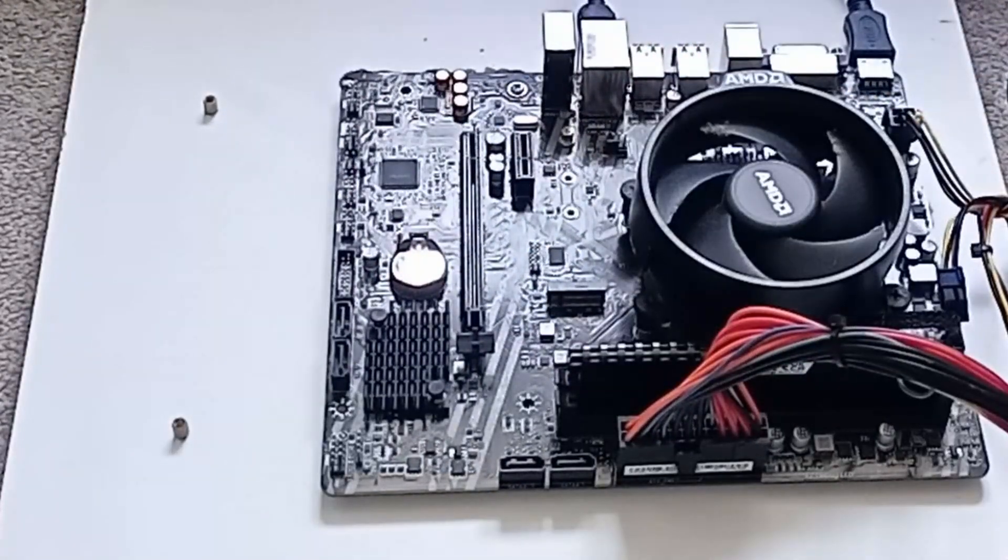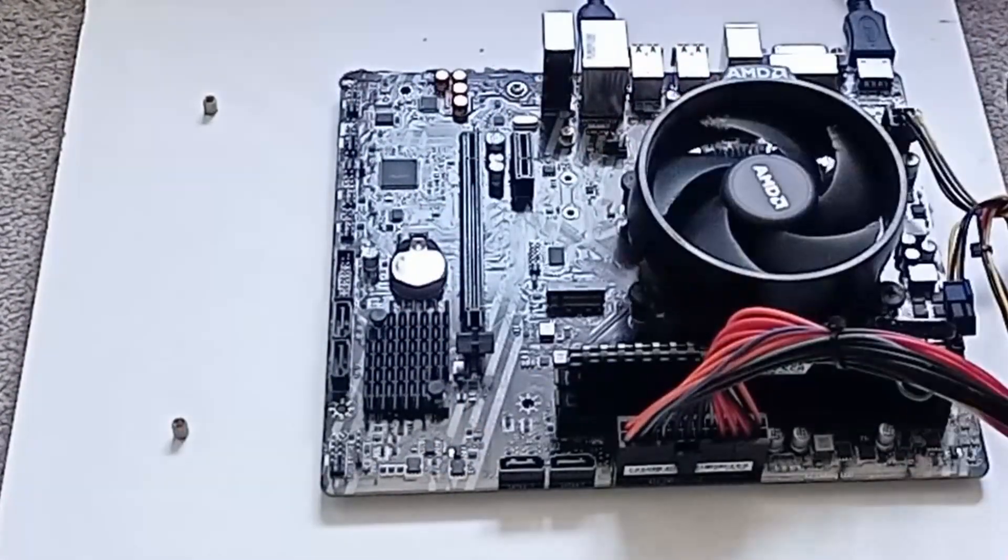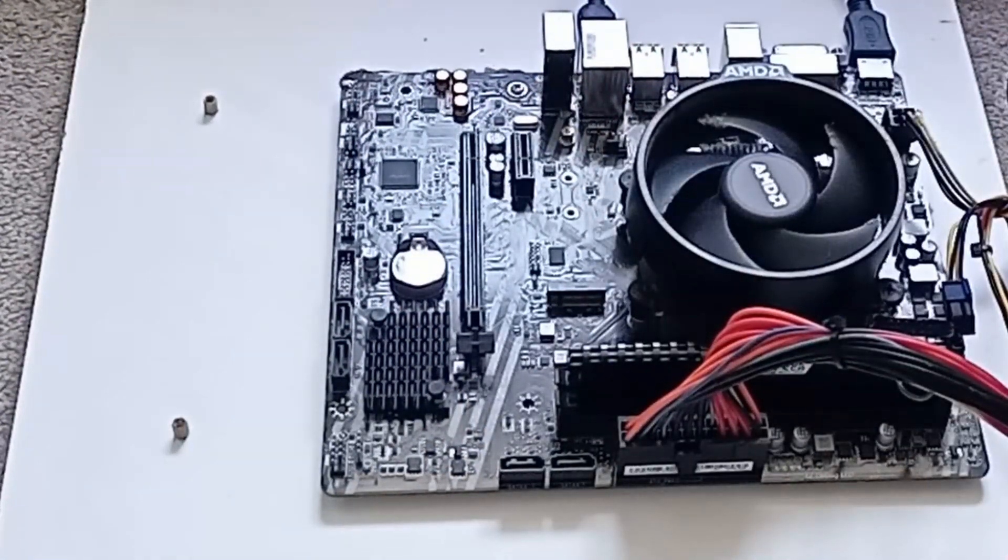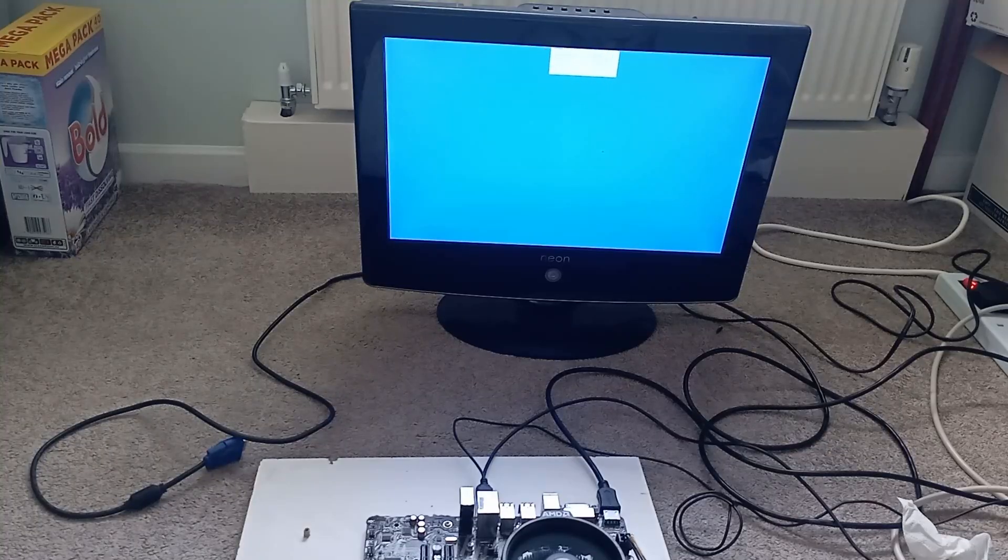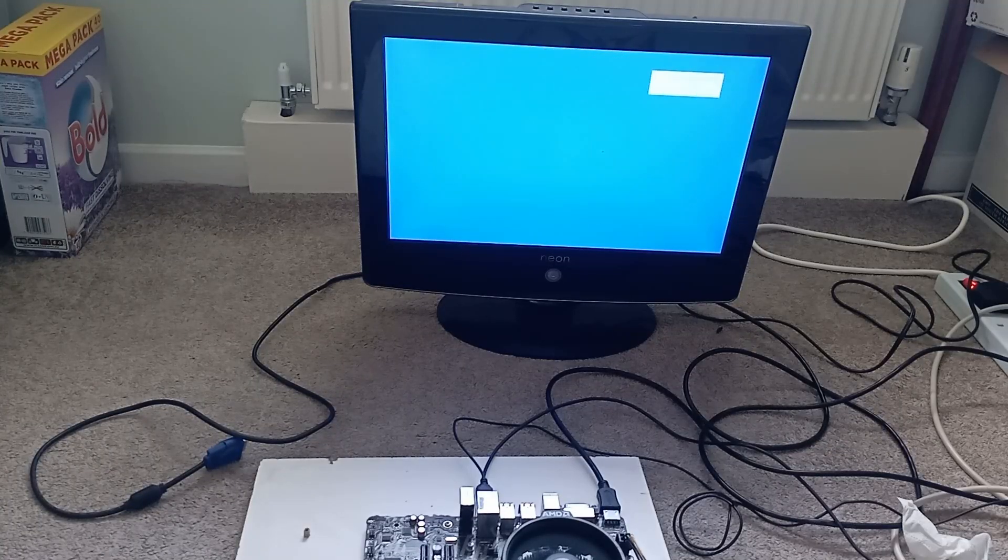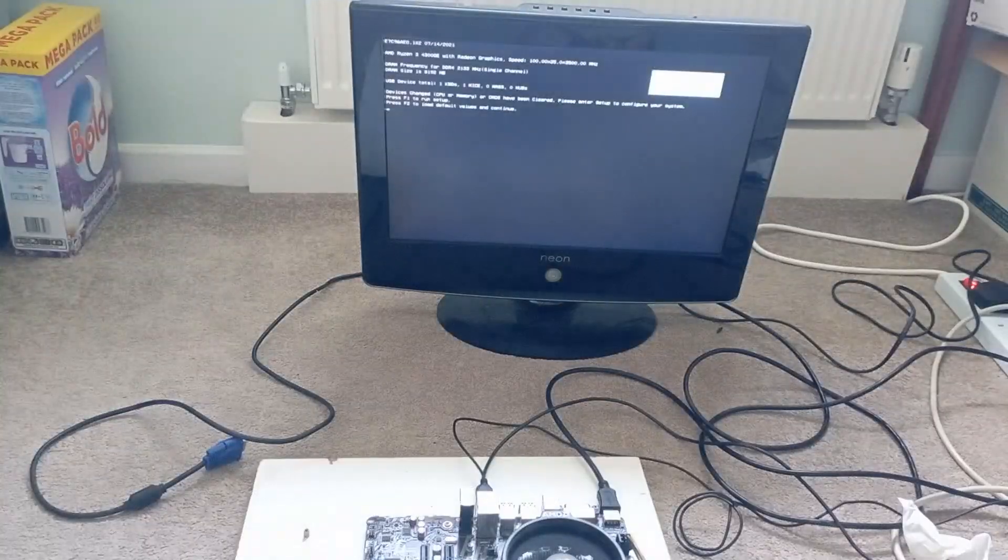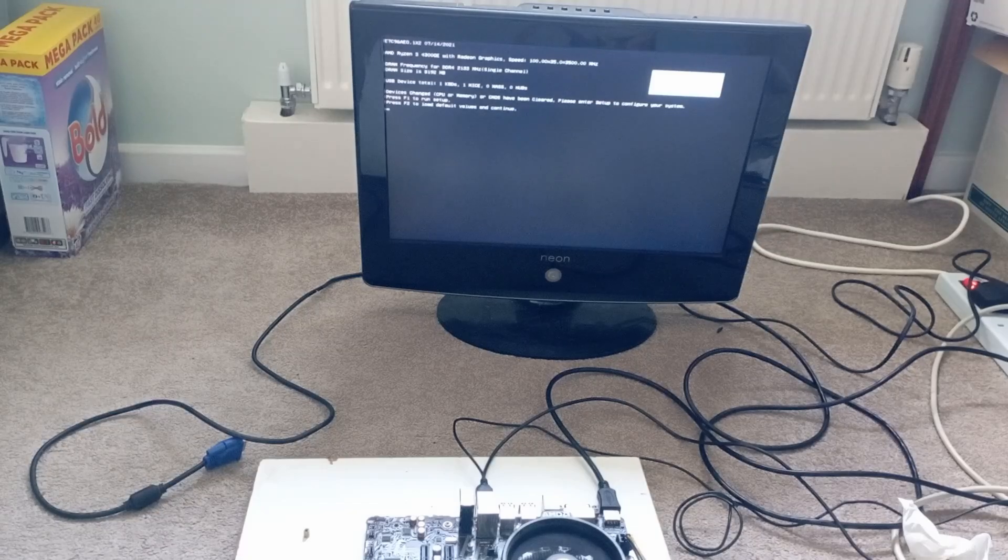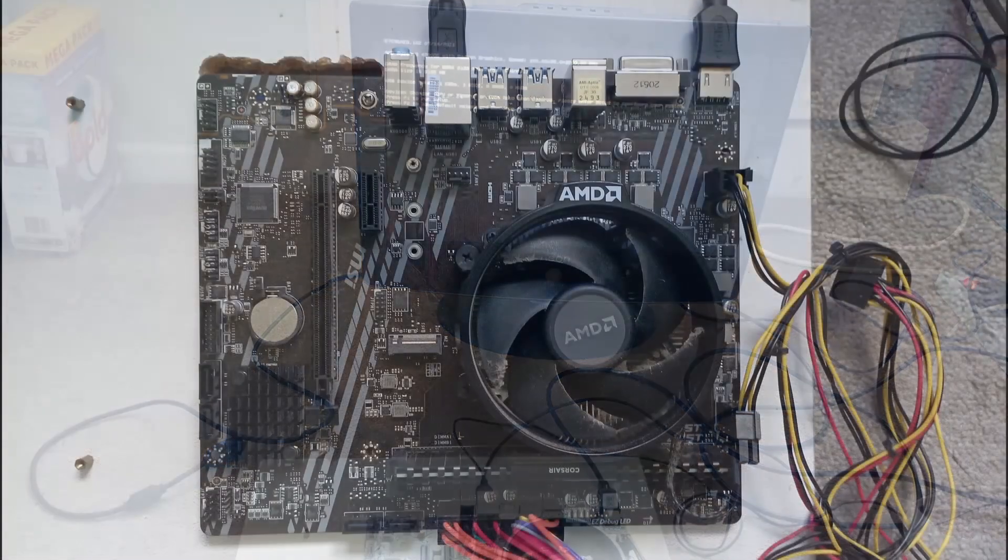I've never had it before where a PC didn't even power on with a socket correct, but not recognised CPU. Usually it powers on and fails to recognise the CPU, so no post. Has anyone seen this behaviour before, or know a reason why it might happen? Please leave any comments and thoughts below.